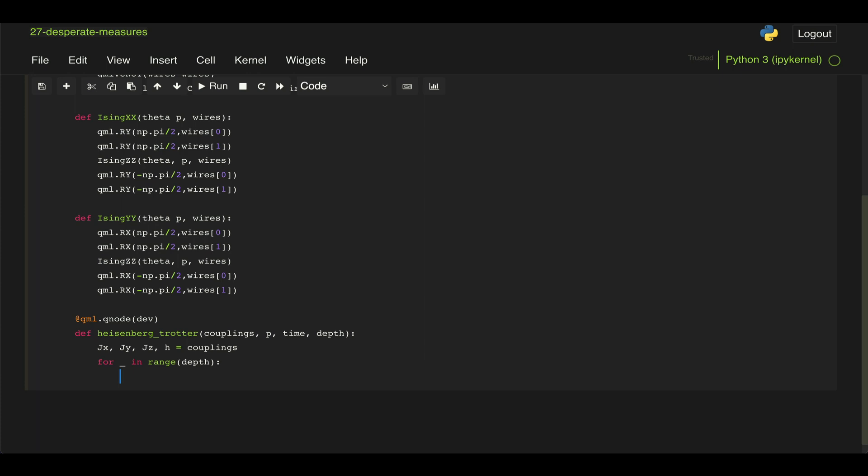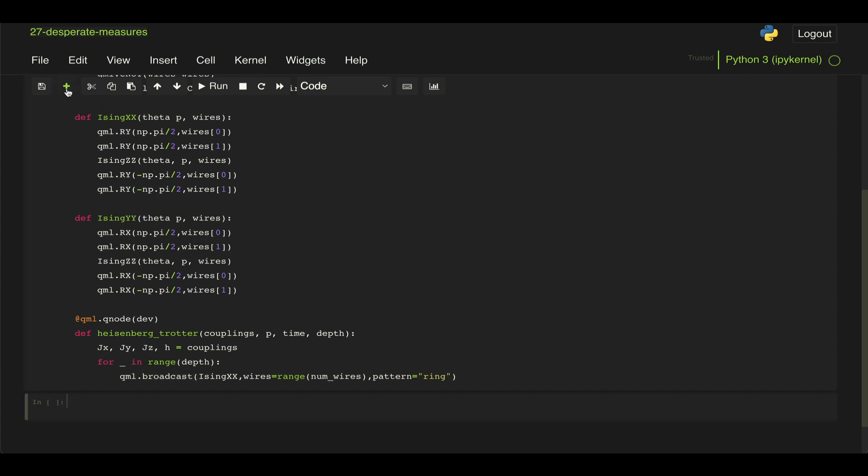So if we do qml.broadcast, we can actually pass this Ising XX function here, which would apply all of these gates to the wires we want, so num_wires. So basically here, it would apply one of these Ising XX gates between wire 0 and 1, and then since I'm going all the way to 4, then it would apply another of the Ising XX between 1 and 2, then from 2 to 3. And then what we need to do is, since this is a closed spin chain, apply another one between qubits 3 and 0. So we can do this using pattern equal ring in this broadcast function.